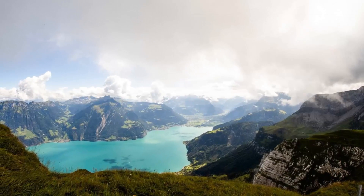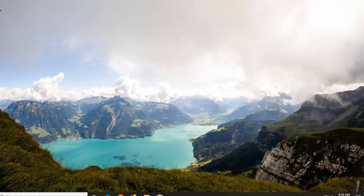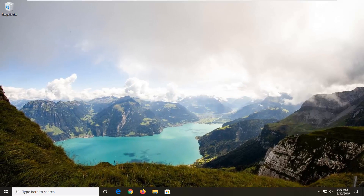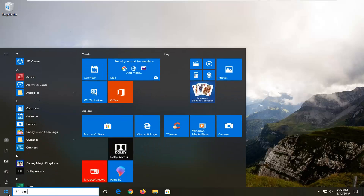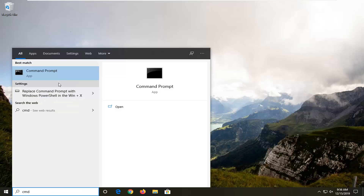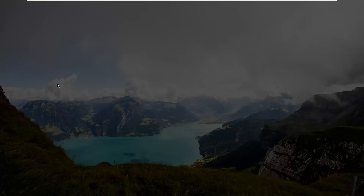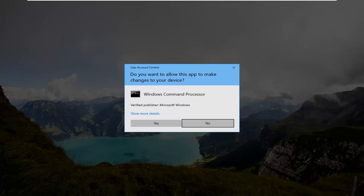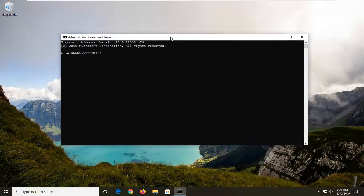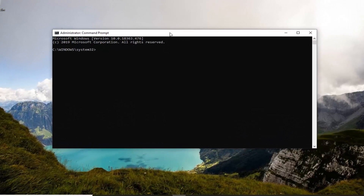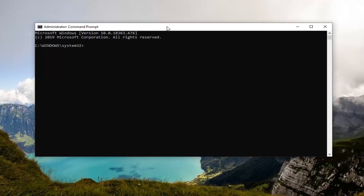That should hopefully be about it. Another method you can try if you want to clean it out a different way would be to open up the Start menu, type in CMD. It should come back with Command Prompt. You want to right click on that and then select Run as Administrator. If you receive a User Account Control prompt, you want to go ahead and left click on Yes. Now I'm going to have a command in the description of my video — I want you guys to copy it. So just highlight over it and then right click and copy.